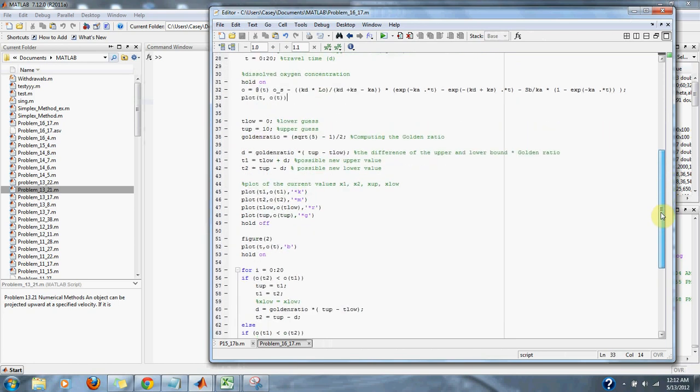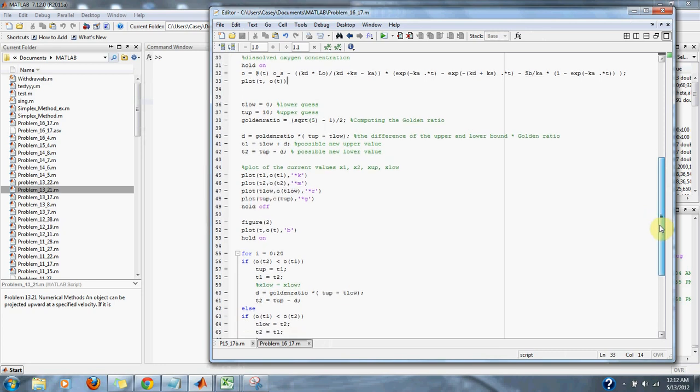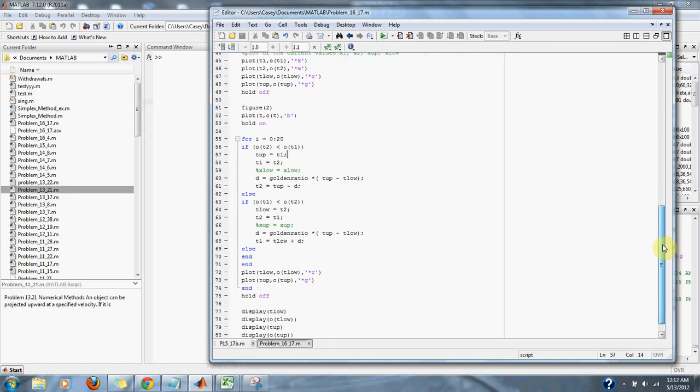I decided to use a search method, the golden section search method. I simply switched its comparison values from greater than to less than, because we're looking for the lowest point, not the highest point.